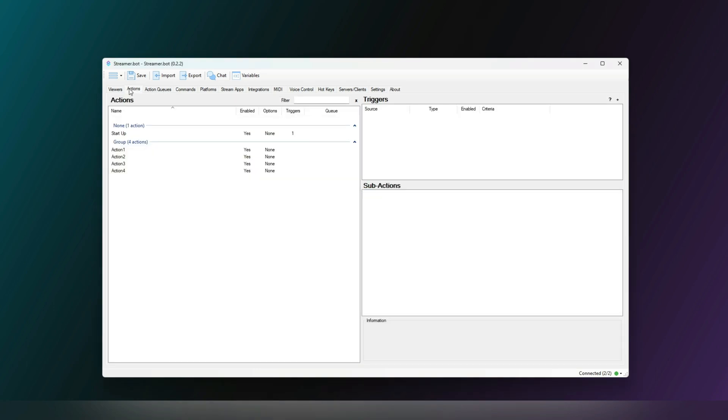If we navigate to the Actions tab, we will see on the left we have our actions, and on the right we have our sub-actions and triggers.